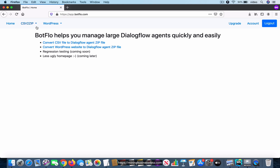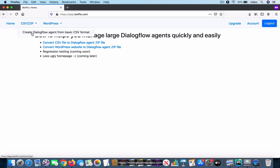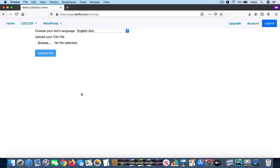Once you have logged into the app at app.botflow.com, you can go to the CSV to zip menu and select 'Create Dialogflow Agent.' Here, first choose the language.